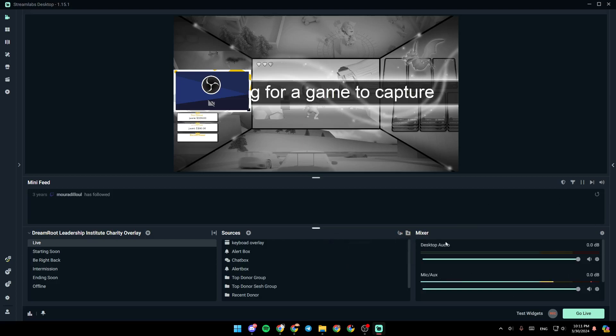And lastly, right here, you're going to find your audio mixer, where you can adjust all of your audio settings.